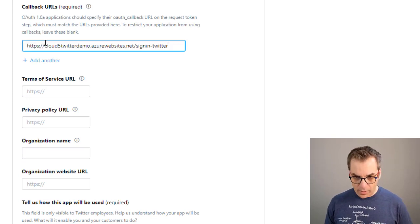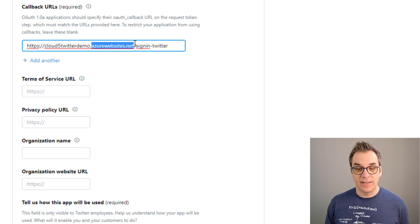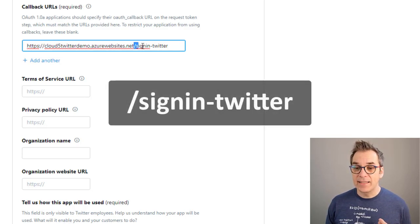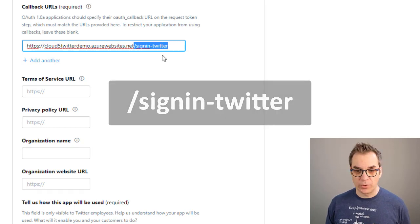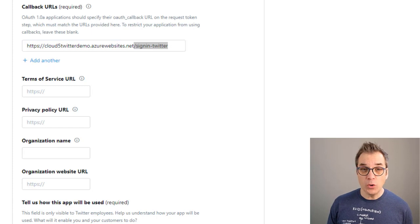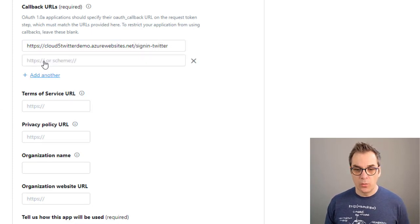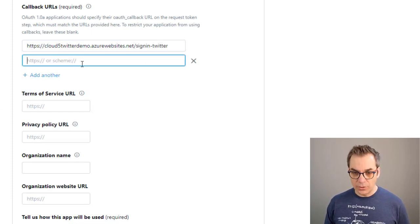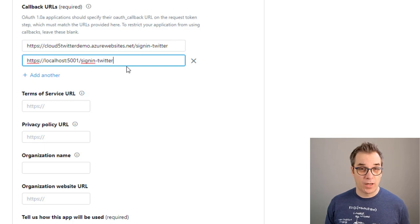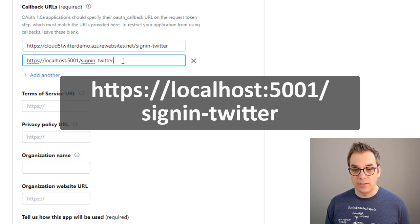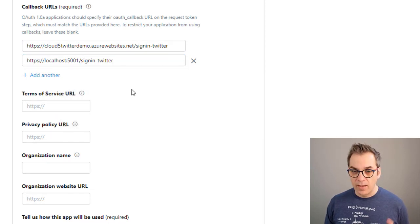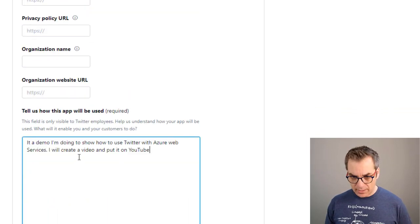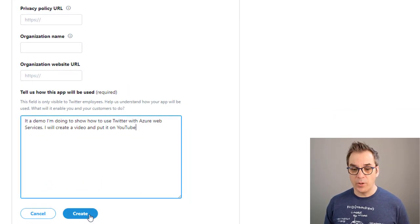One of the most important parts is the callback URL. Now what I will do is use my Azure website address and add '/signin-twitter'. This part is really important. To be able to also debug locally, what you can do is add another one - of course don't do that while in production - but you can add localhost and '/signin-twitter'. It will also work if you're working locally. All other values are optional except this description.